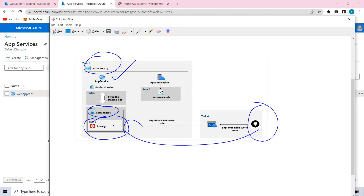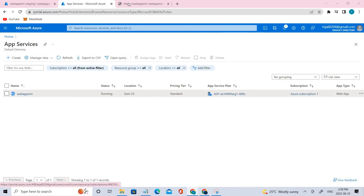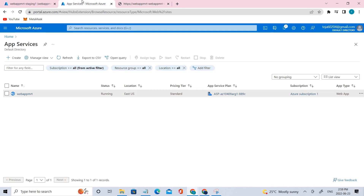Coming to task five, we will be swapping the staging slots. And in task six, we will be doing the auto scaling rule. That is what we'll be performing in this lab. In the previous video, we were able to access the GitHub page — the remote GitHub page that we used. Coming to this lab, let's go ahead and start.